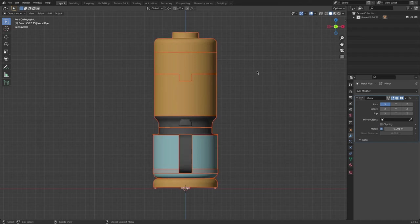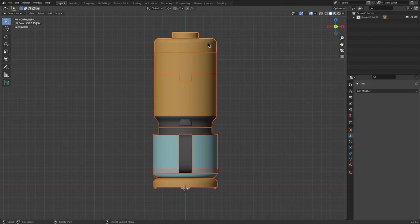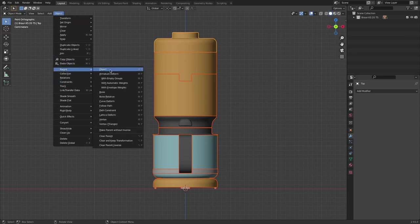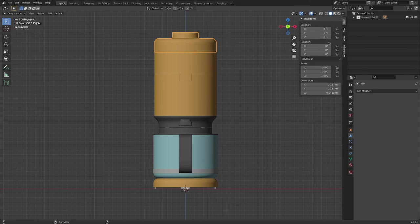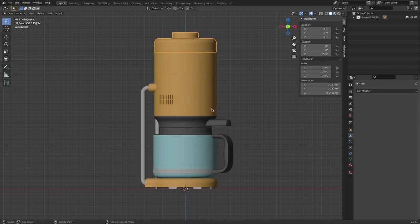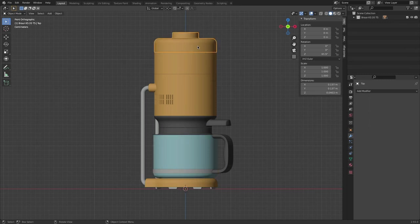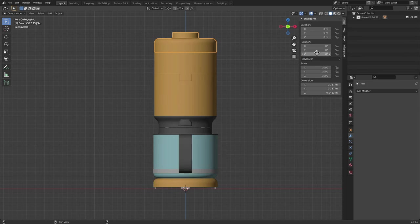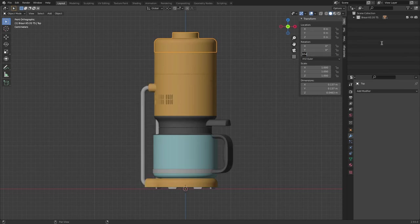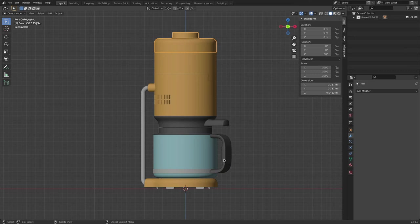I press A to select everything, then with Shift and left mouse button I click the top object. Then go Object, Parent, and link all the objects to the parent. Now when I click the parent and press N for the Transform panel, I can very easily rotate it. When I click a child object, it doesn't say any rotation, because the child just follows what the parent does. From this view, we can go to something like 60 degrees — I can see this part of the handle and the sides.